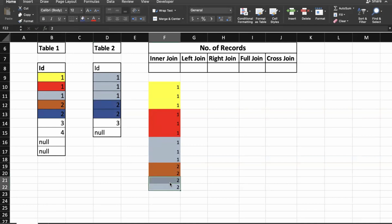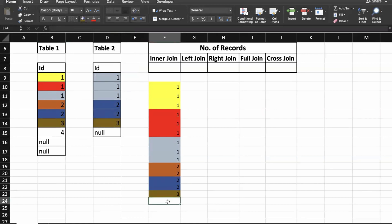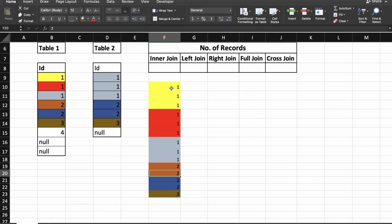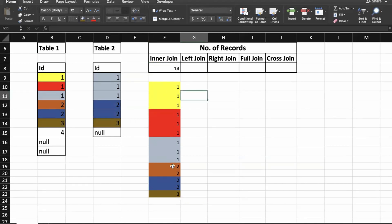For the second '2' in table one we get two matching records from table two. For '3' in table one there is one matching record in table two. For '4' there is no matching value, so it won't appear. Null values also won't appear since inner join matches only common non-null values. Counting all records: 3+3+3+2+2+1 = 14 records for inner join.